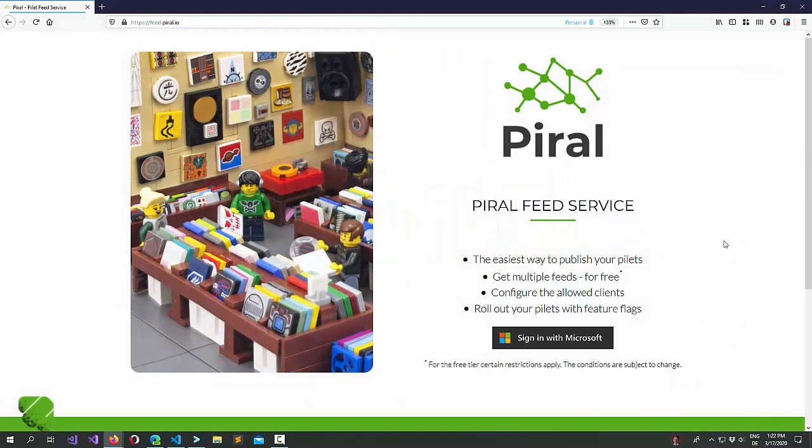Welcome back to the Piral tutorial series. In this tutorial, we have a look at how easy it is to publish pilets within the Piral microfrontend framework.